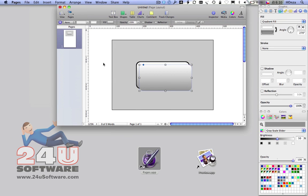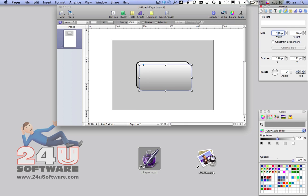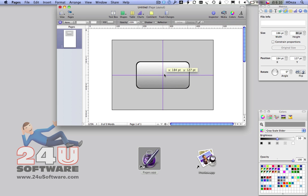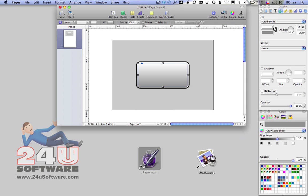Then create another copy of the rounded rectangle and make it smaller again. This will be the button's top surface. Simply reverse the gradient and make it a little softer to shape the surface properly.